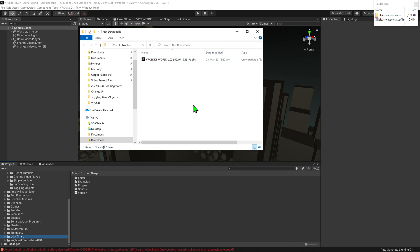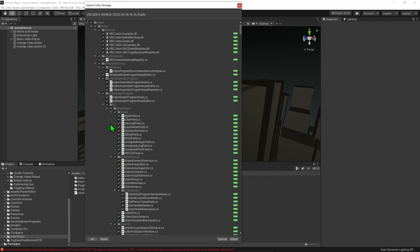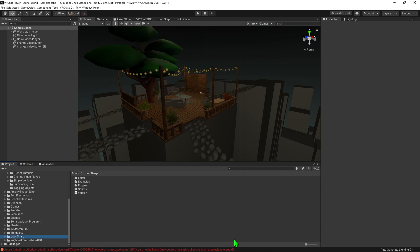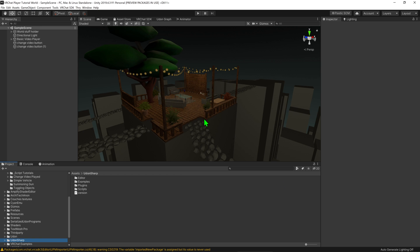To install the SDK, simply find the new SDK file that we downloaded and drag and drop it into the project window in Unity. It will ask what we want to install, and we want to install everything, so leave everything ticked and click import. And with that, we have now installed the latest SDK. Awesome!